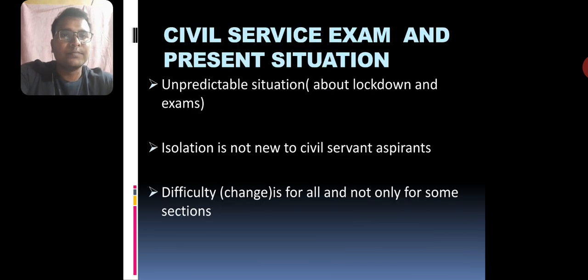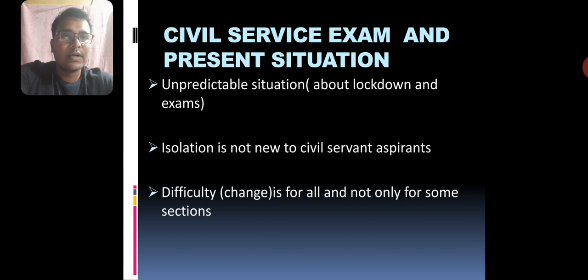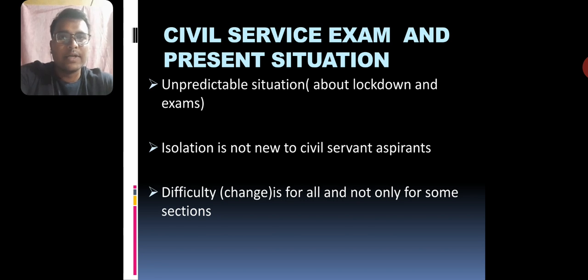What is the present situation? It's an unpredictable situation with the lockdown and exams are already postponed.